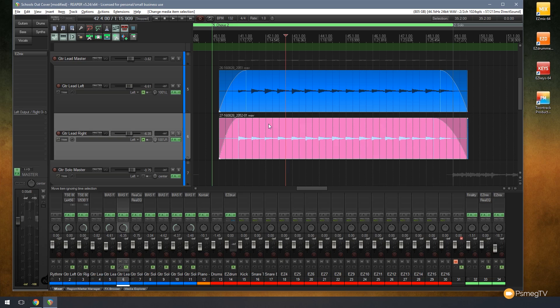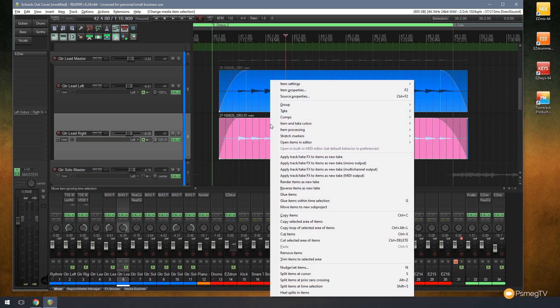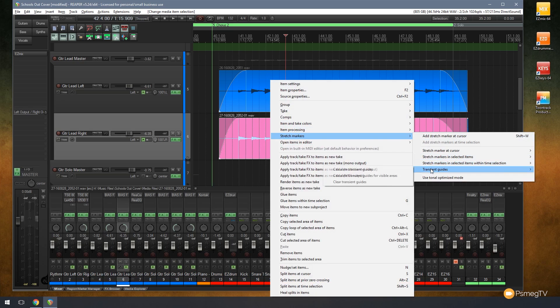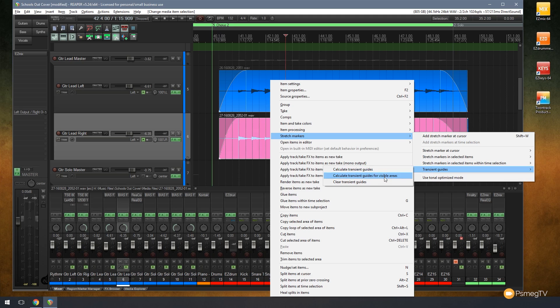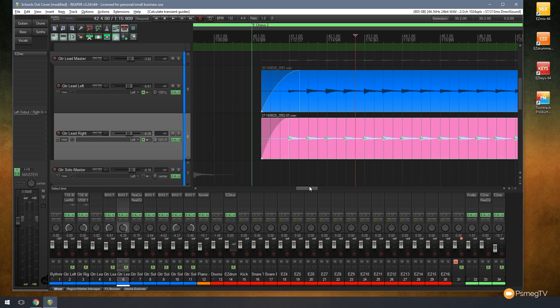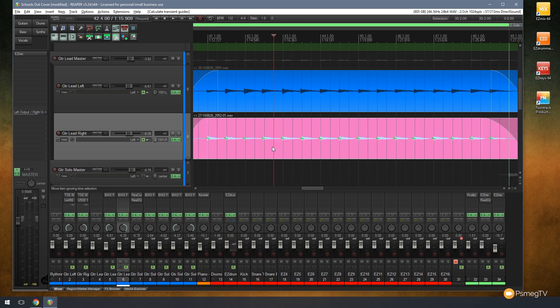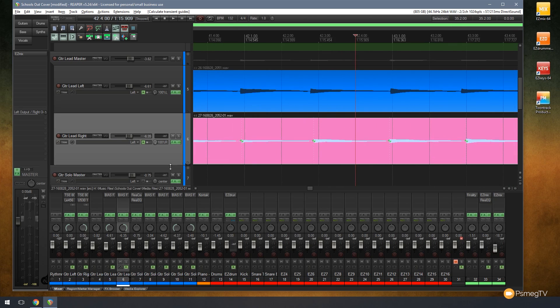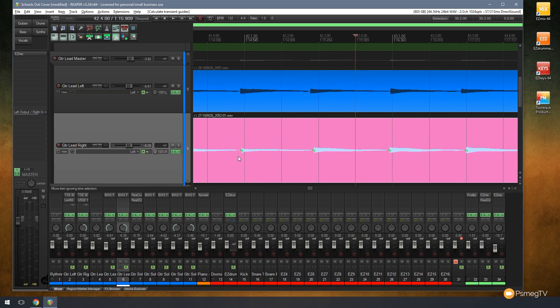I'm going to select this particular piece of media and right click and come down to stretch markers. We'll take a look underneath transient guides. We have three options available and the one we're going to use is calculate transient guides for visible areas. You can use any of these three depending upon your purposes, but let's just click on that and you'll see the selected audio starts to have some little dotted or serrated lines.